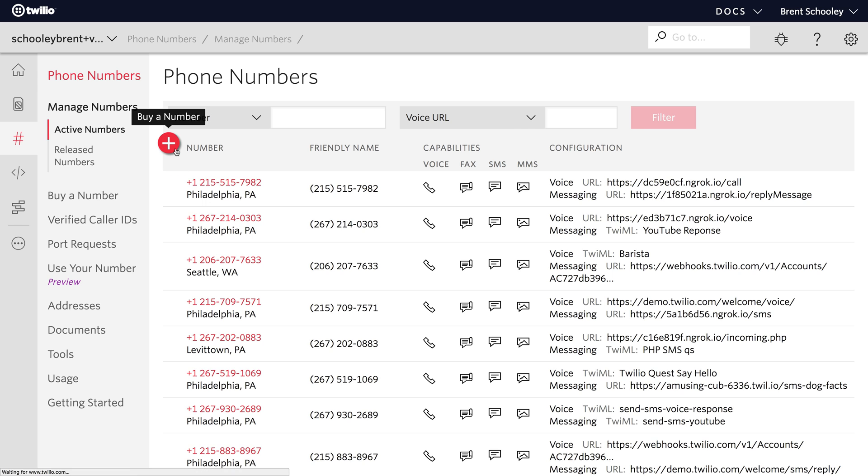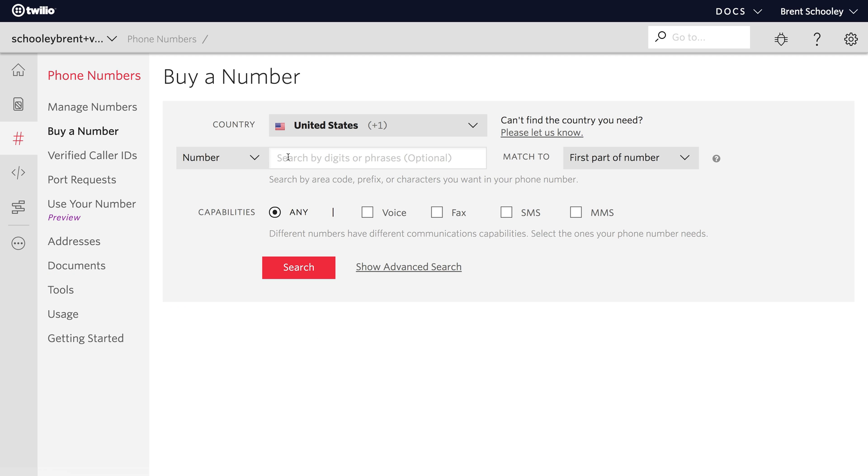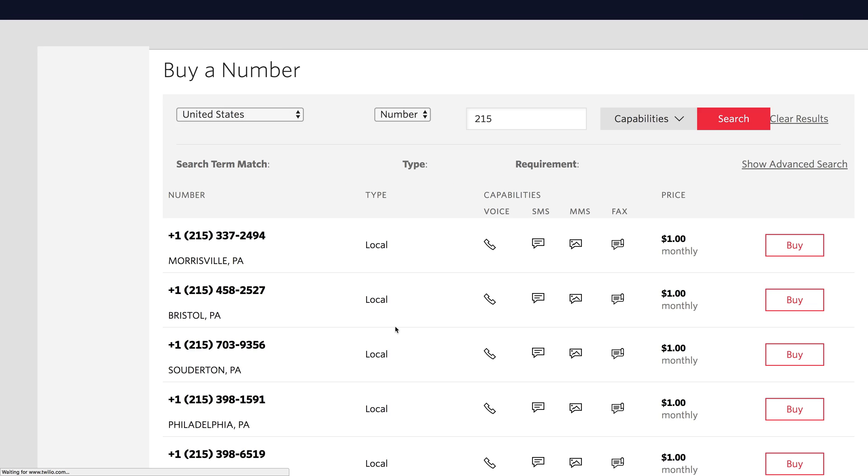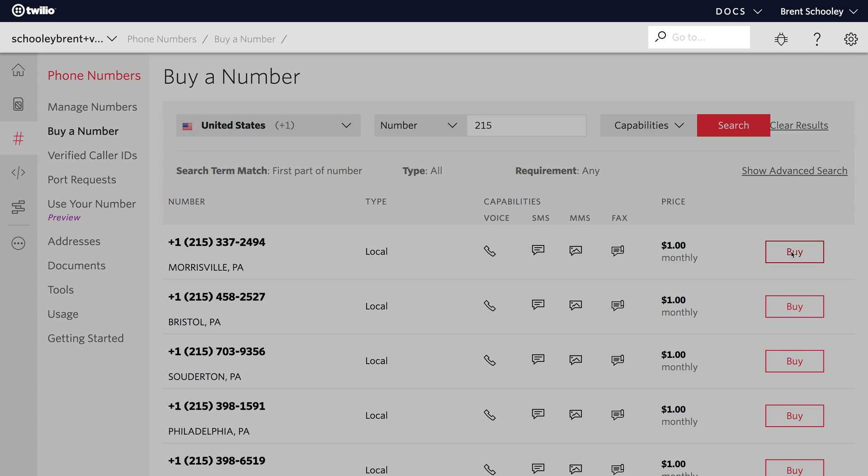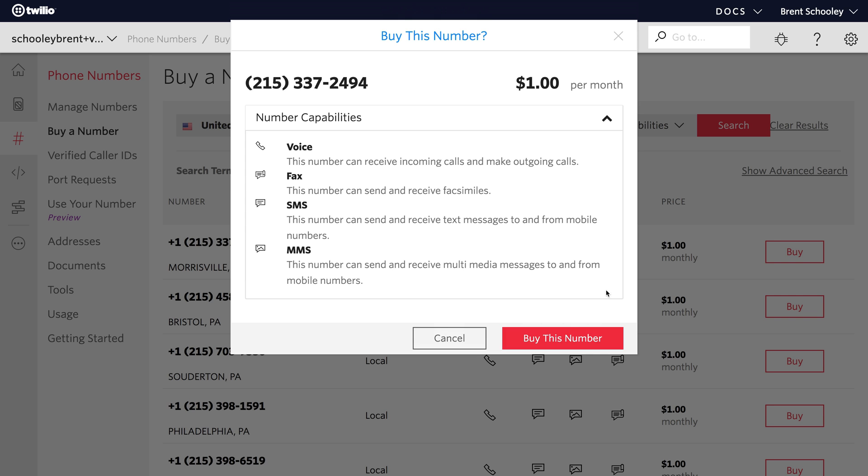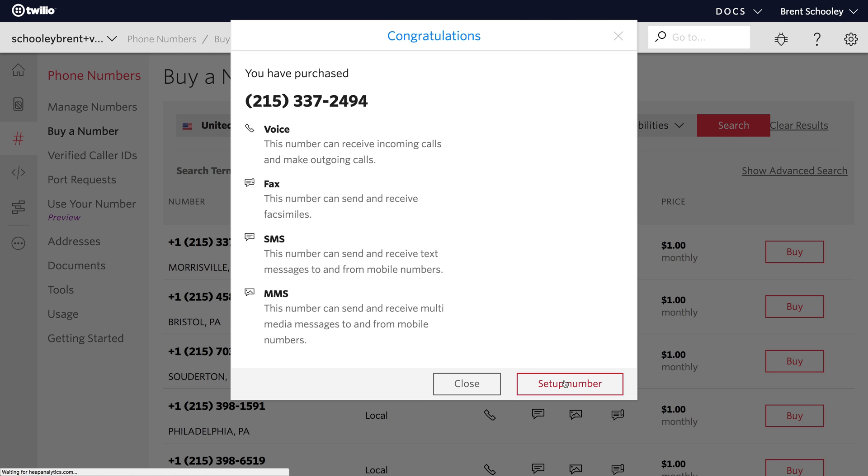I'll go into the phone number console and buy a new phone number. I'm going to search for a 215 area code phone number, and I'll buy the first Philadelphia area phone number I find. I'll click buy this number, and then set up number.